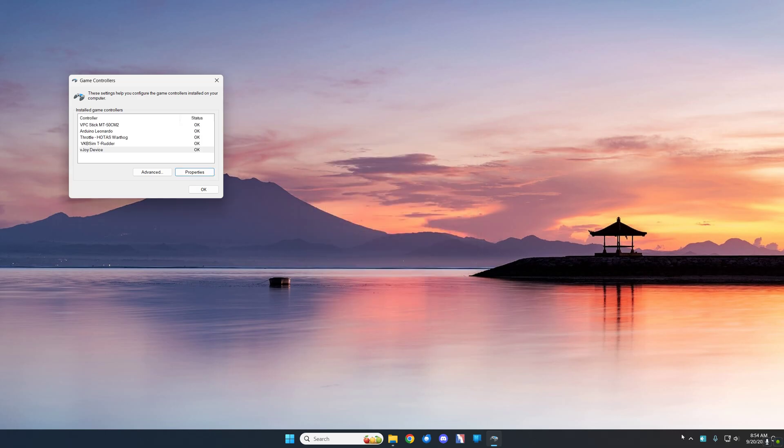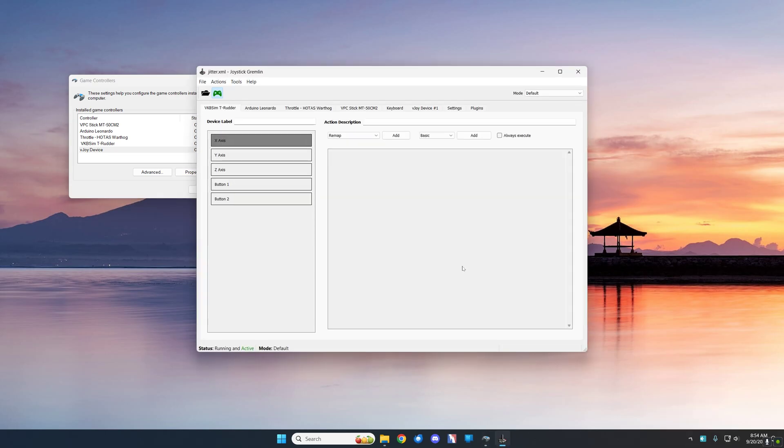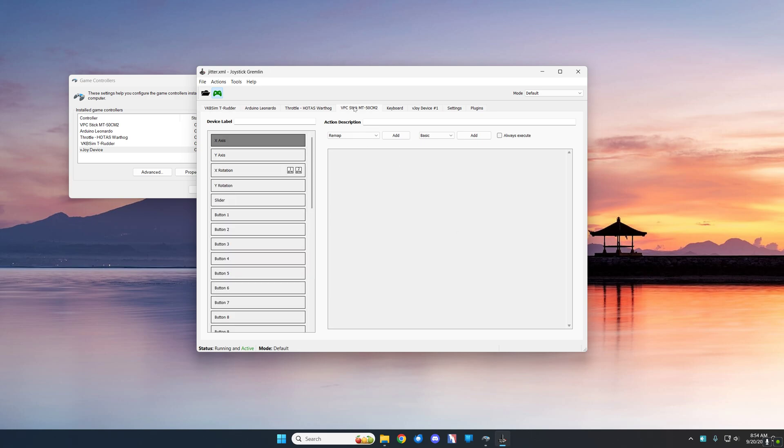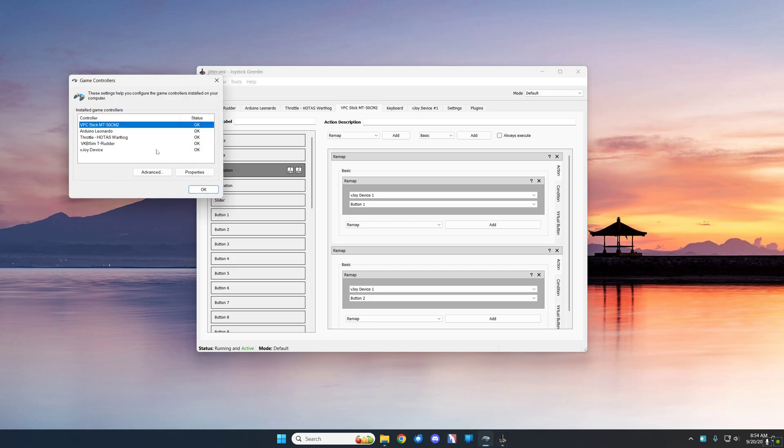Alright, I do have Joystick Gremlin running. You can set it to start with Windows or not. And so we're going to go to the device stick and you can see this is what I already have, the X rotation. And if you don't know what axis that is, just take a look at it over here.